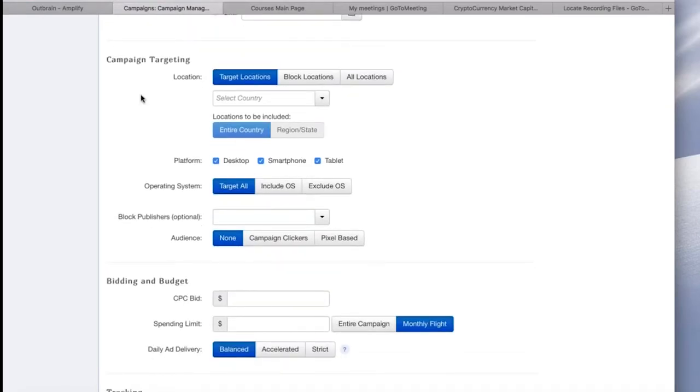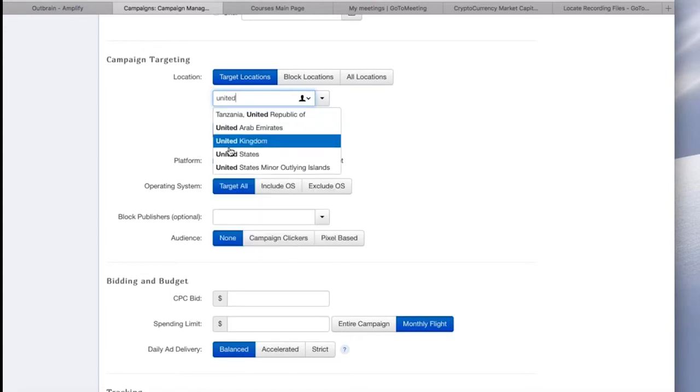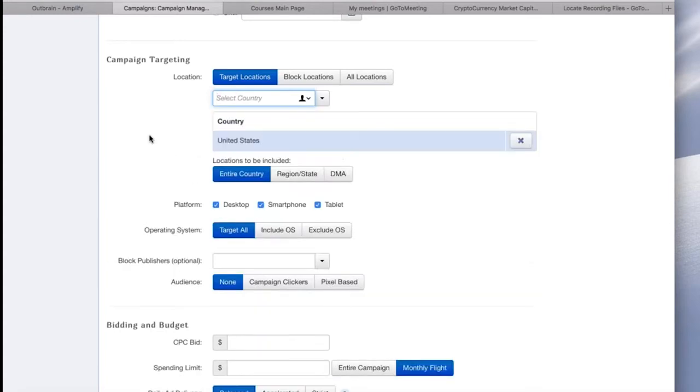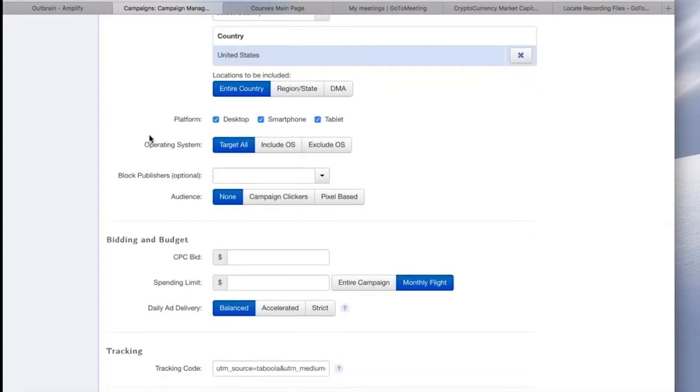So down to campaign targeting, you can select specific countries. You can block countries or do run of network across all of the countries. For this example, I'm just going to choose United States. From there, you can dig down and choose different states and regions, but I'm not going to do that.